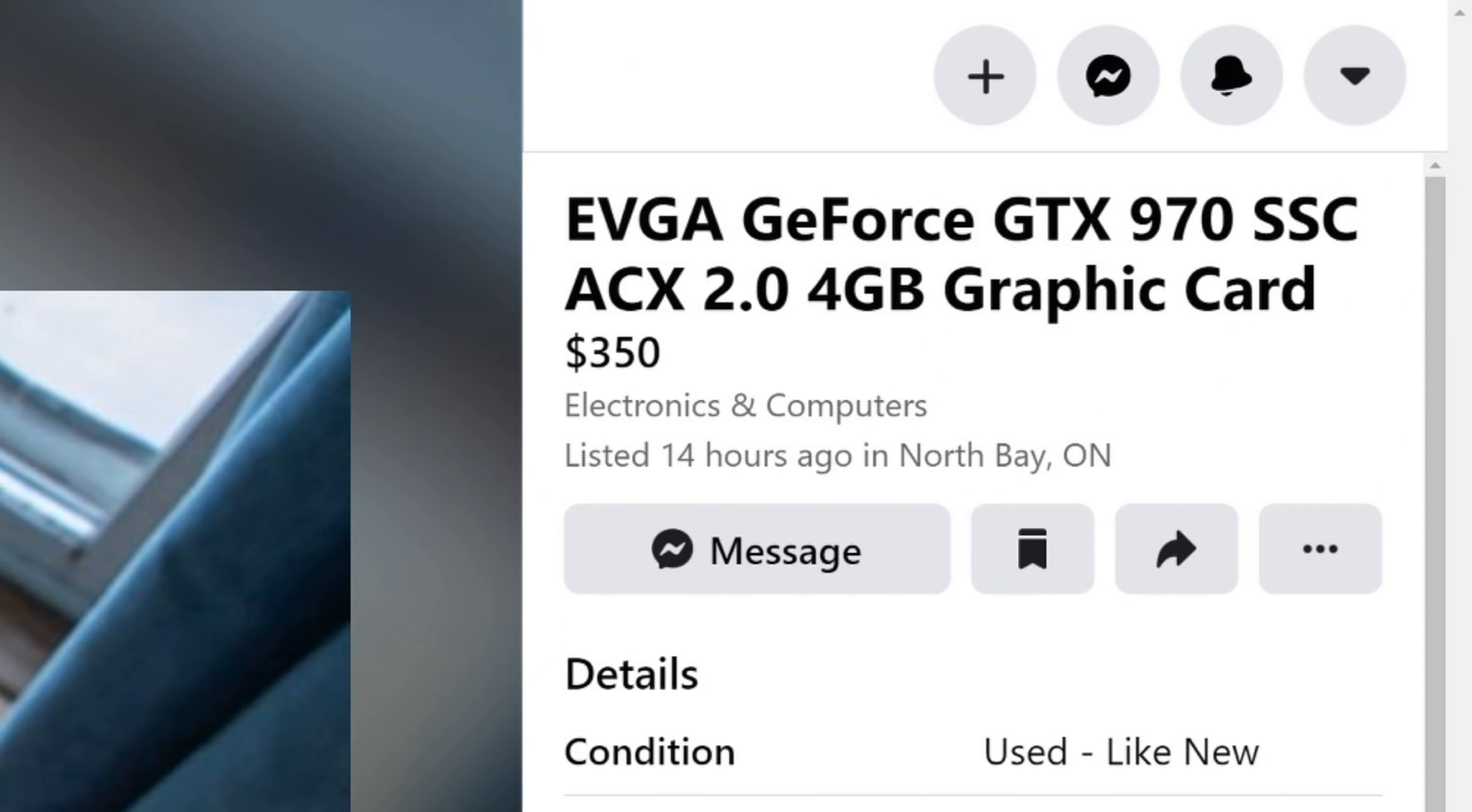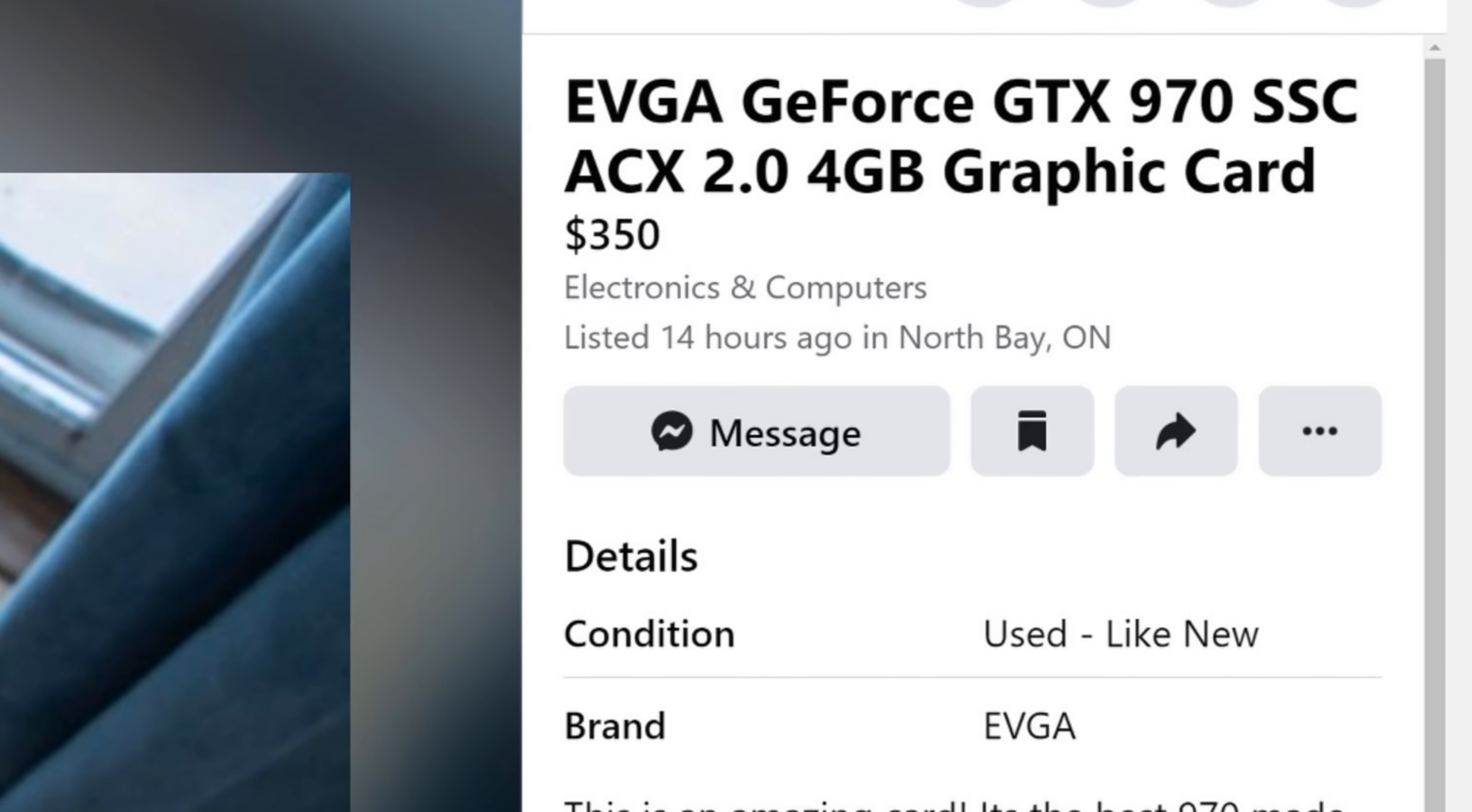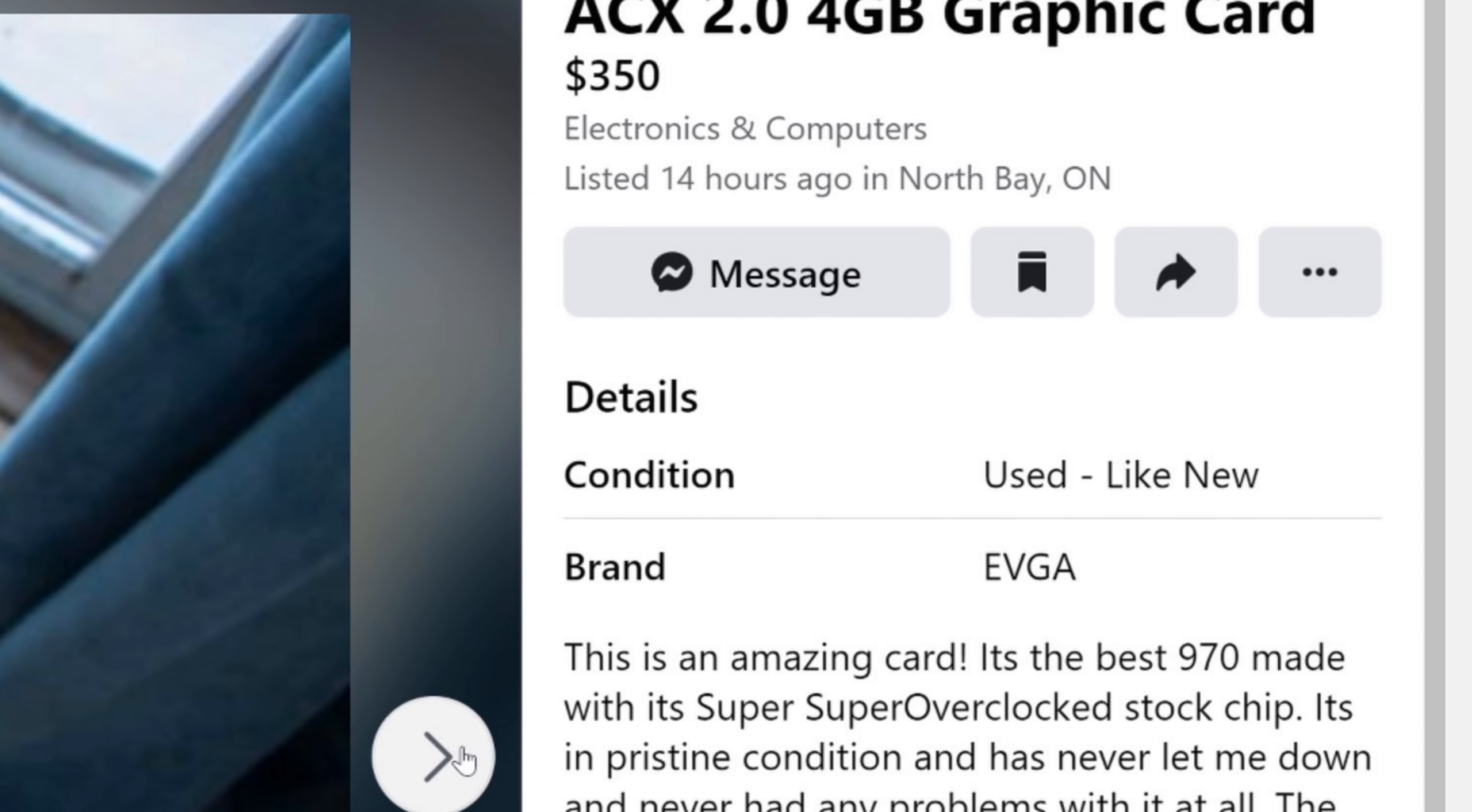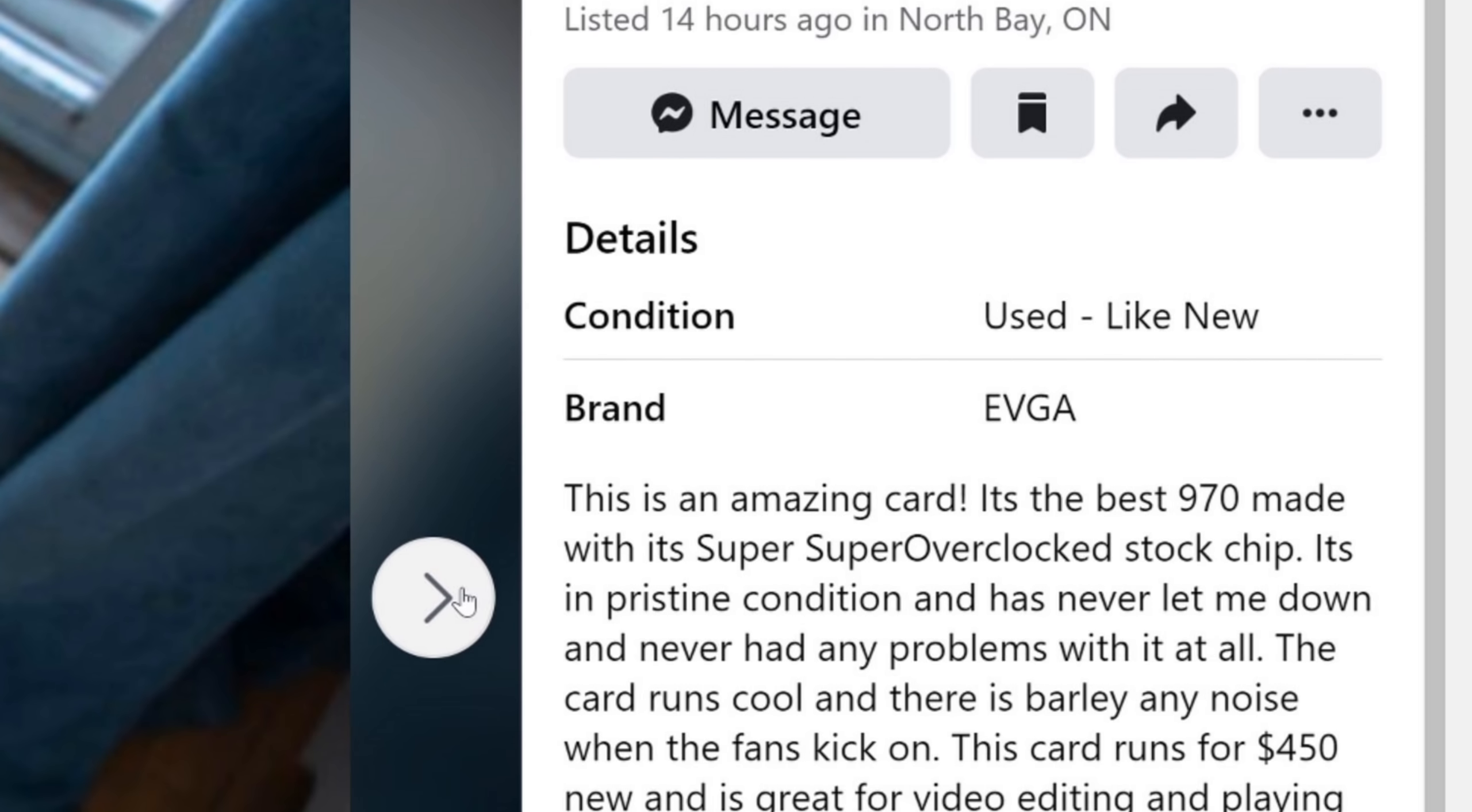EVGA GeForce GTX 970 SSC ACX 2.0 4GB graphics card. Listed $350. What? In electronics and computers 14 hours ago. Condition? Used. Like new. Brand EVGA. Description?